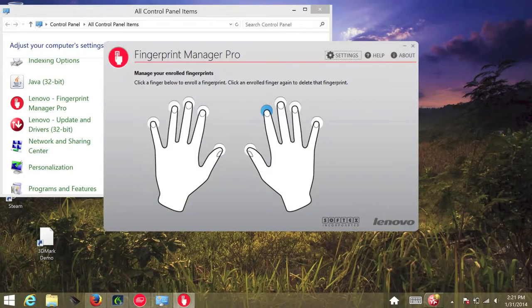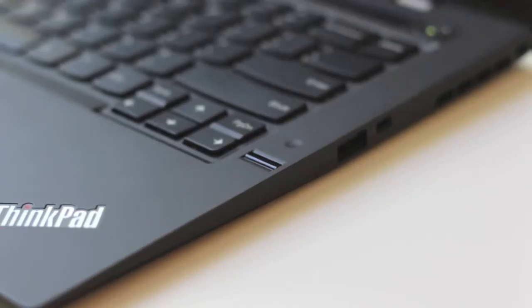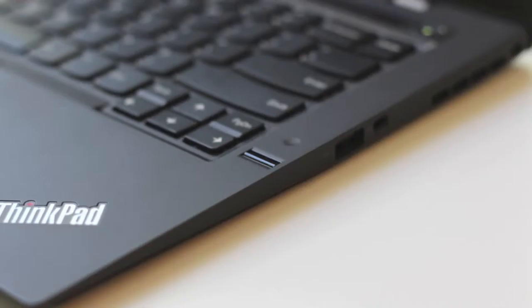Next, let's talk about fingerprint reader performance. After programming your fingerprint in the Fingerprint Manager Pro, I was able to log into my laptop using my finger without any issues. Overall, I've been highly satisfied with the fingerprint reader on this laptop.